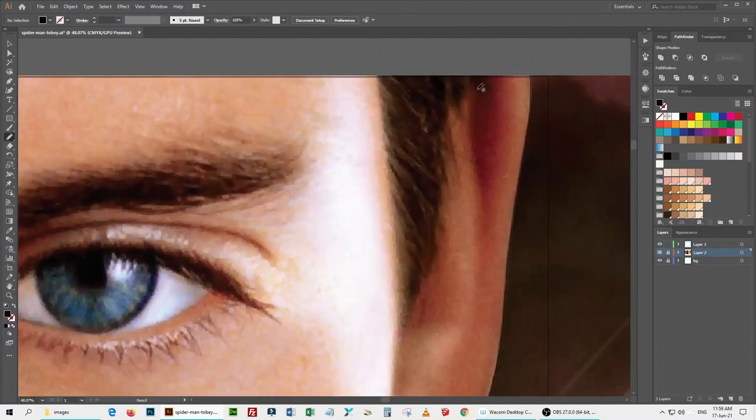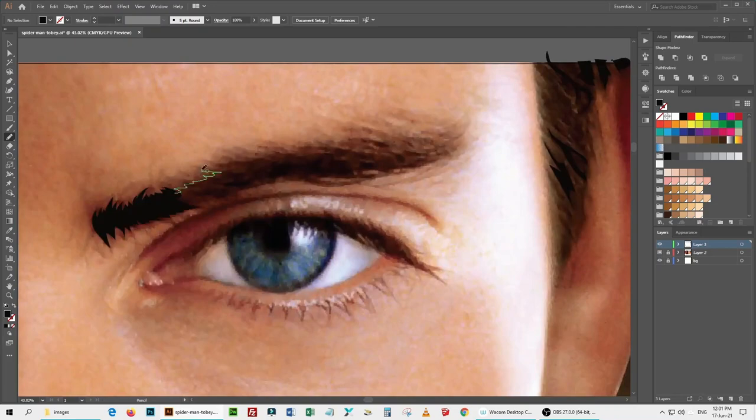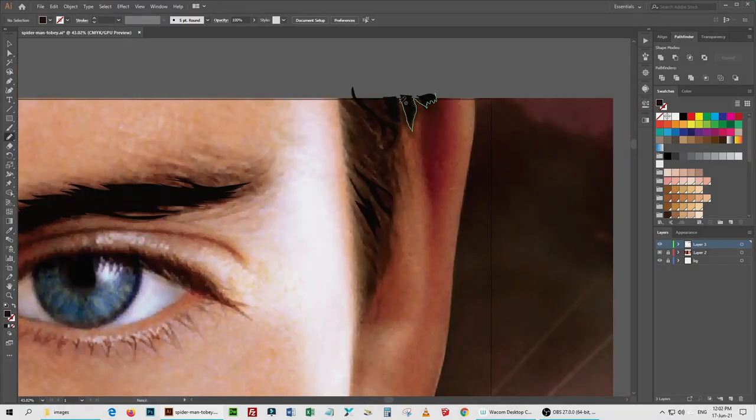Sometimes even pencil tool also does the same, but with pen tool, I don't find that natural flow of sketching or drawing.